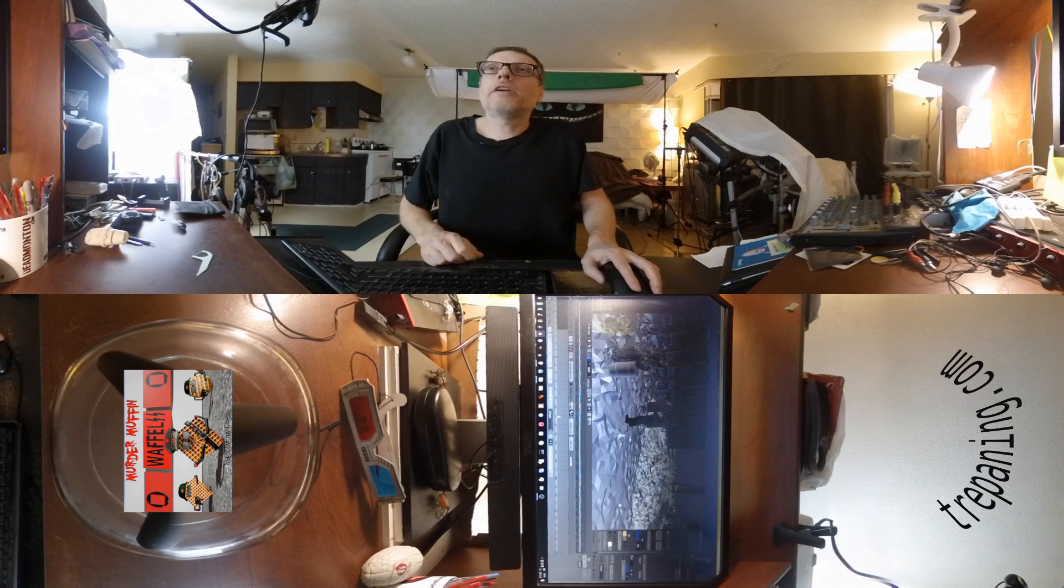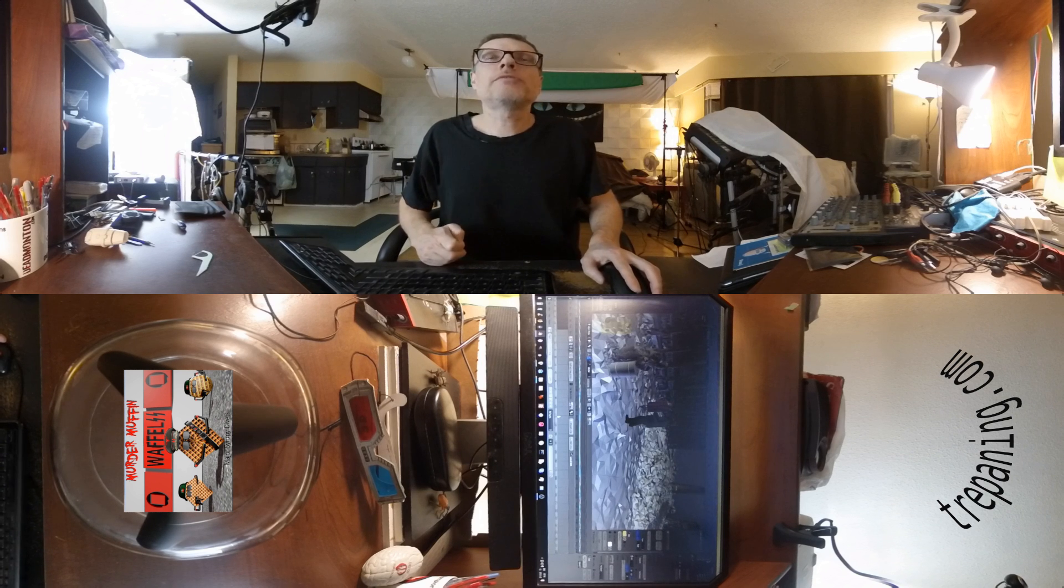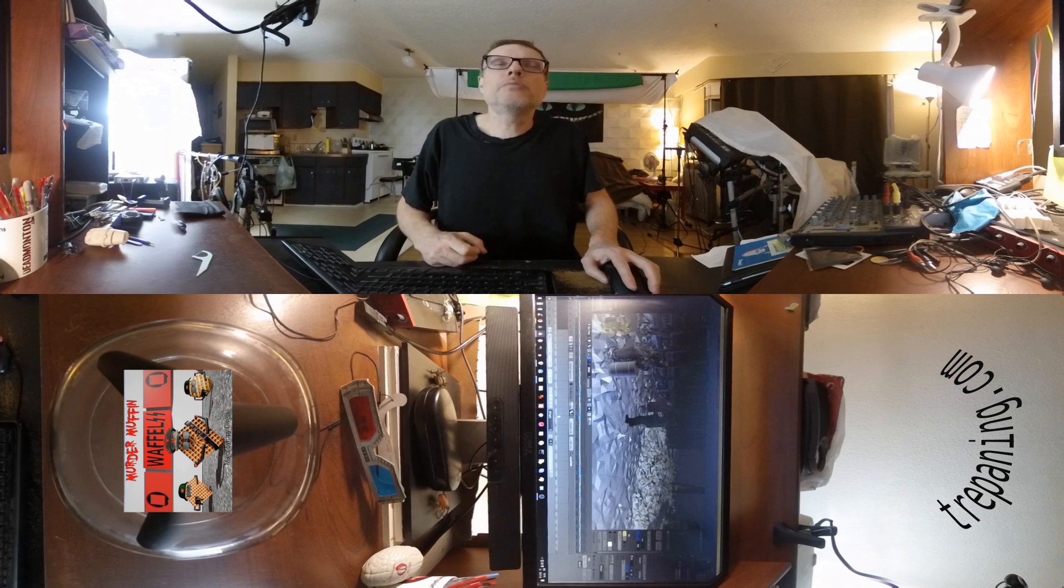Hello everyone, Brian Trepena here. Just gonna quickly go through the process of making a 360 video for YouTube.